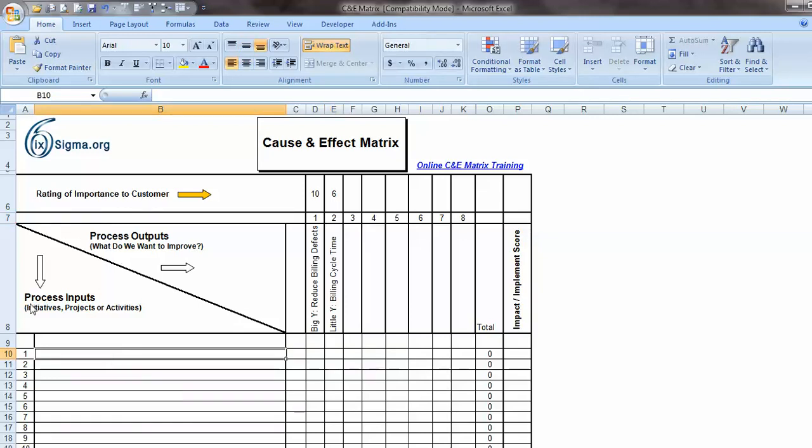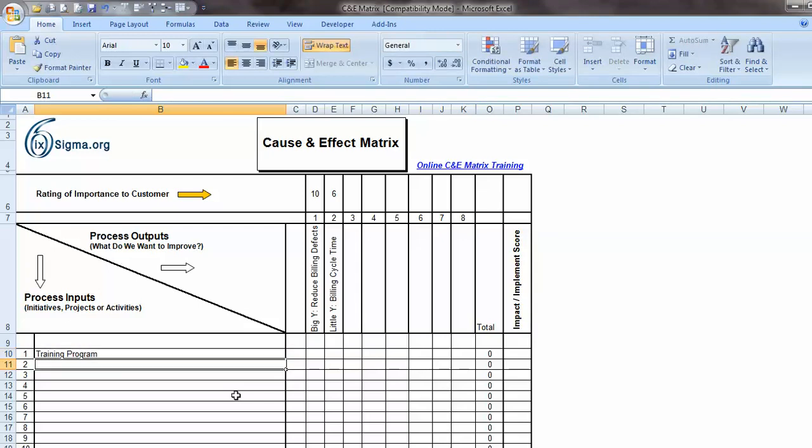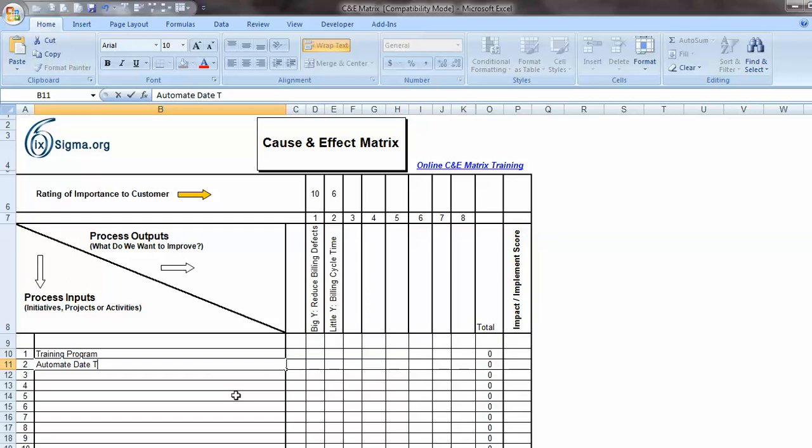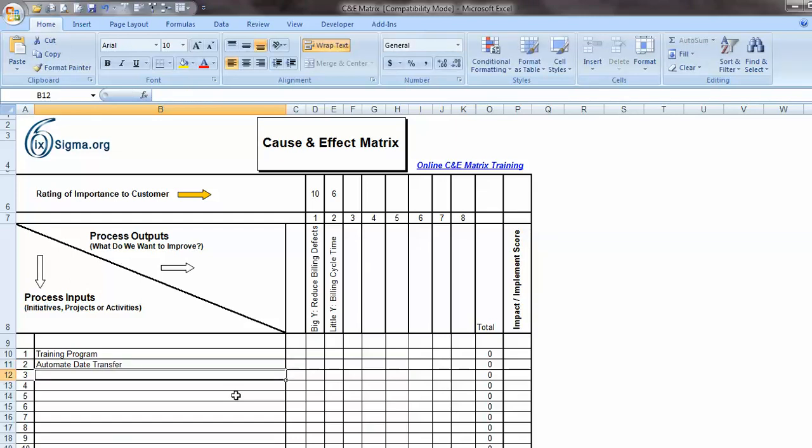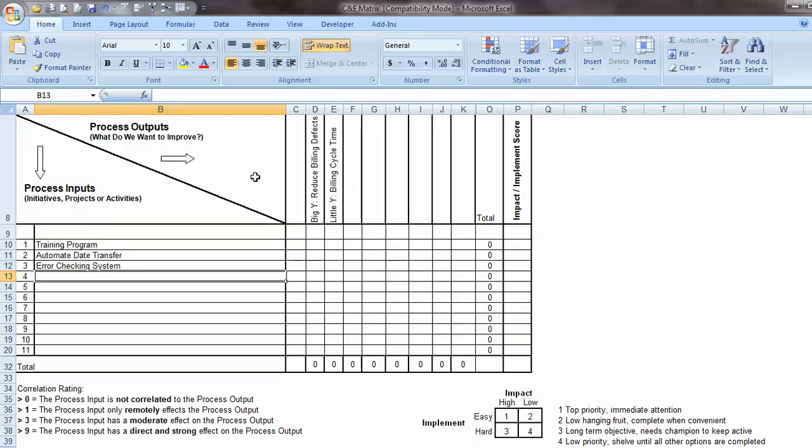All right, once I have that, now I'm going to move down into the process inputs, which are the initiatives or the projects or the activities that I intend to undertake or the team intends to undertake to improve the Big Y and the little Ys. So let's suppose that I've got a training program that I think would help the problem, the Big Y. And then I want to automate some sort of data transfer. And then the last thing, I'm going to put in some sort of an error checking system, suppose. Once I have those listed, and you know, in many projects, of course, there's a very long list here. You can insert rows as necessary.